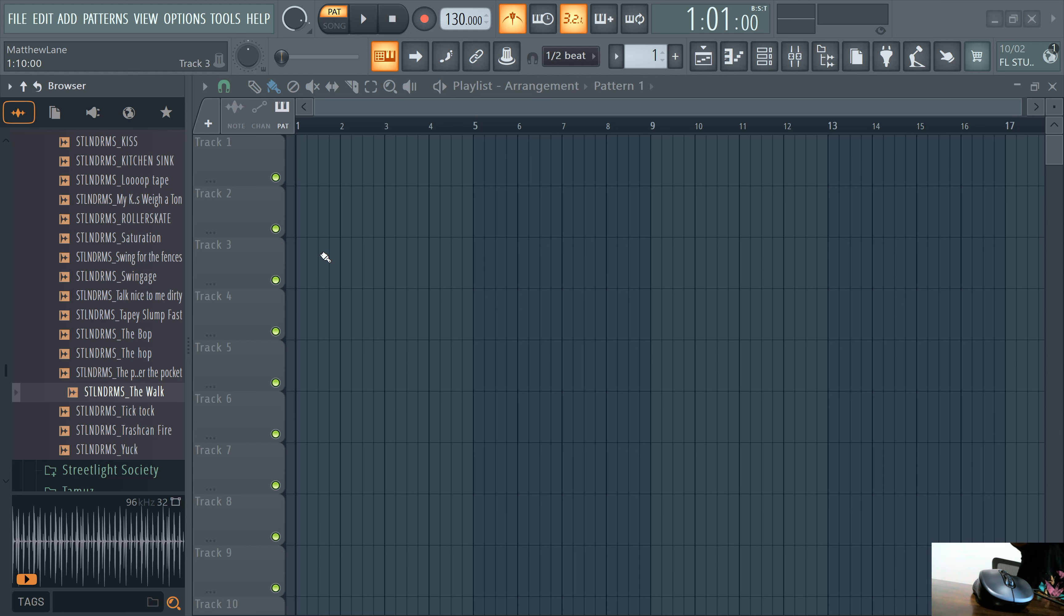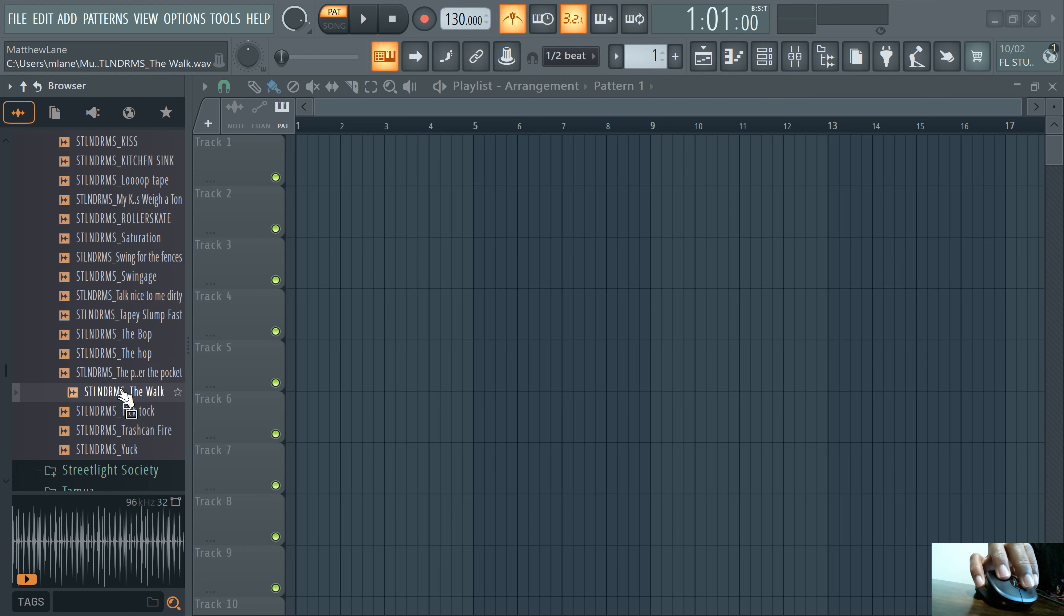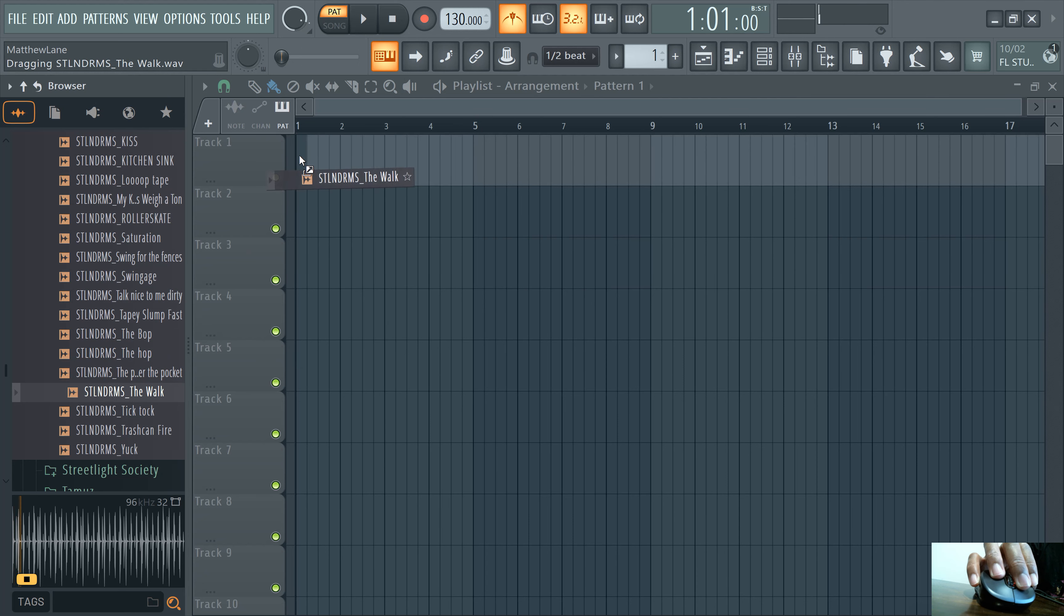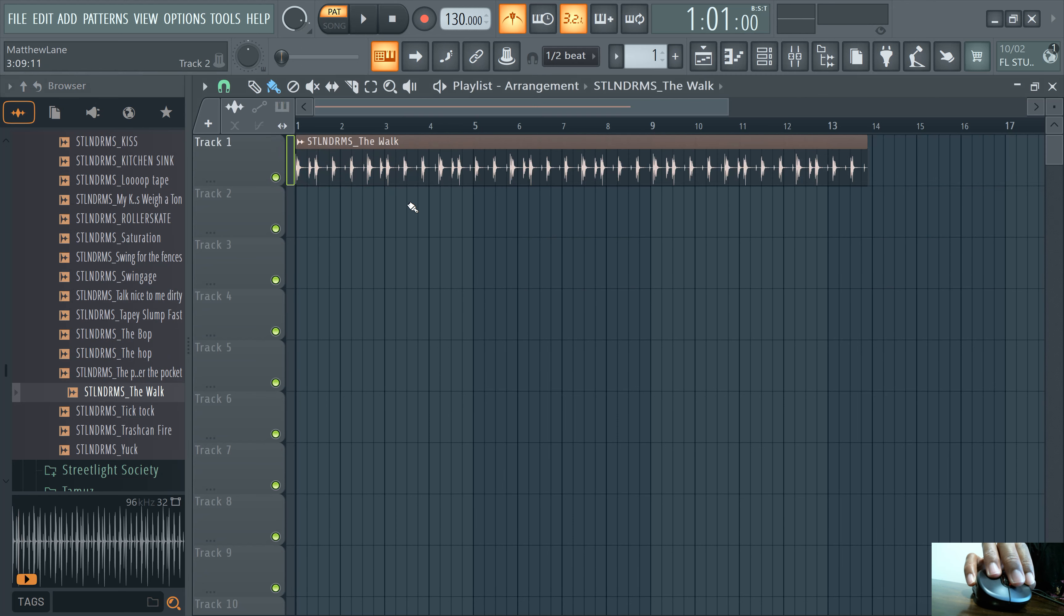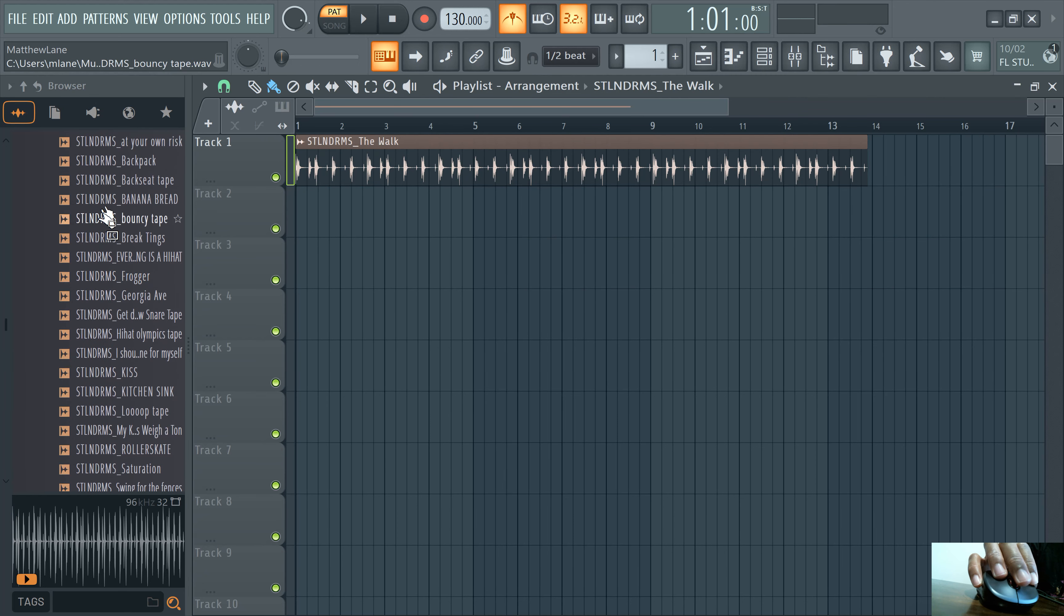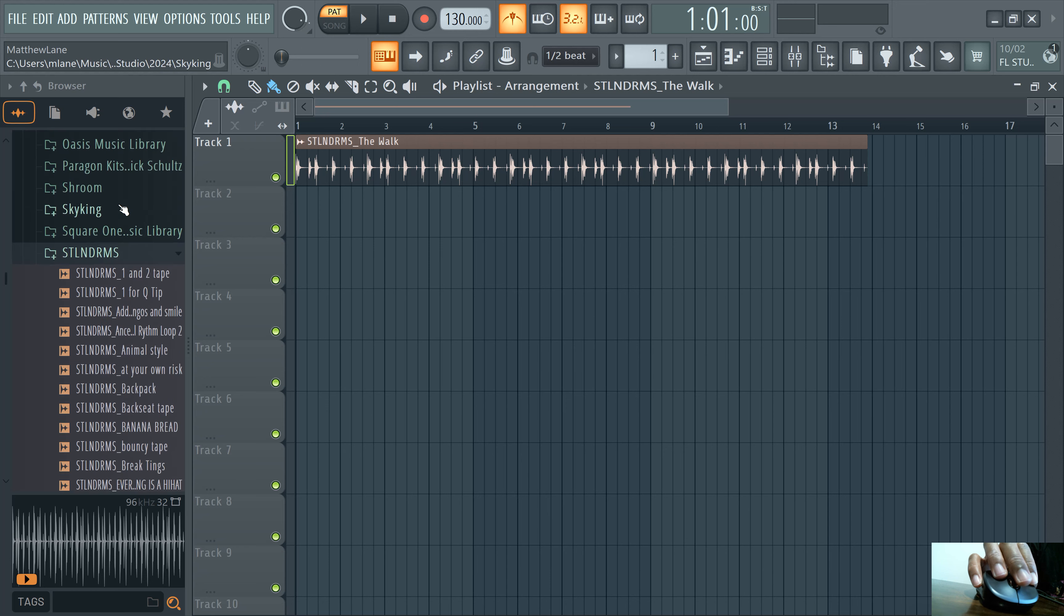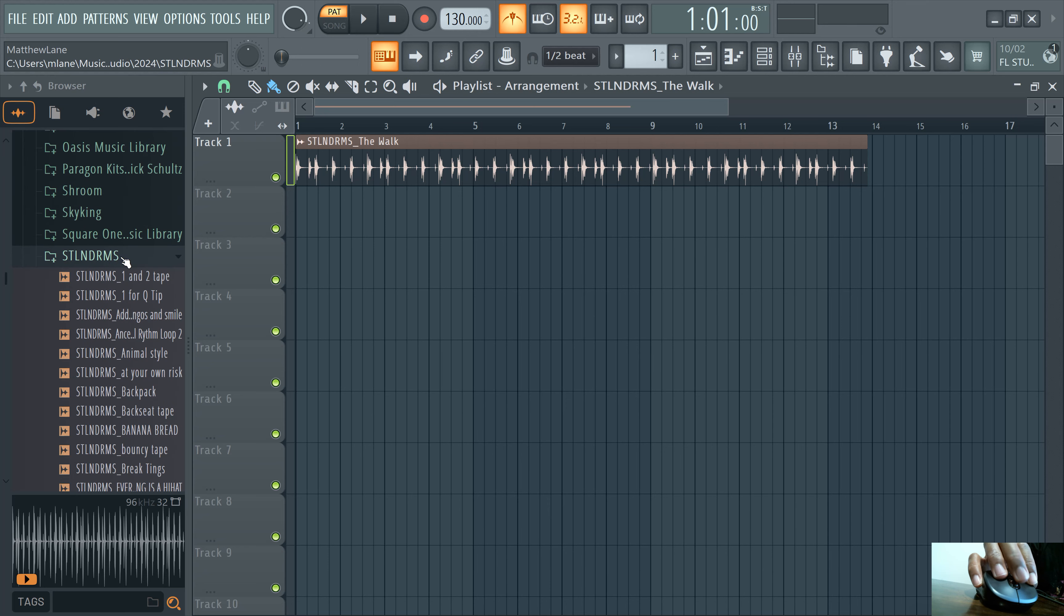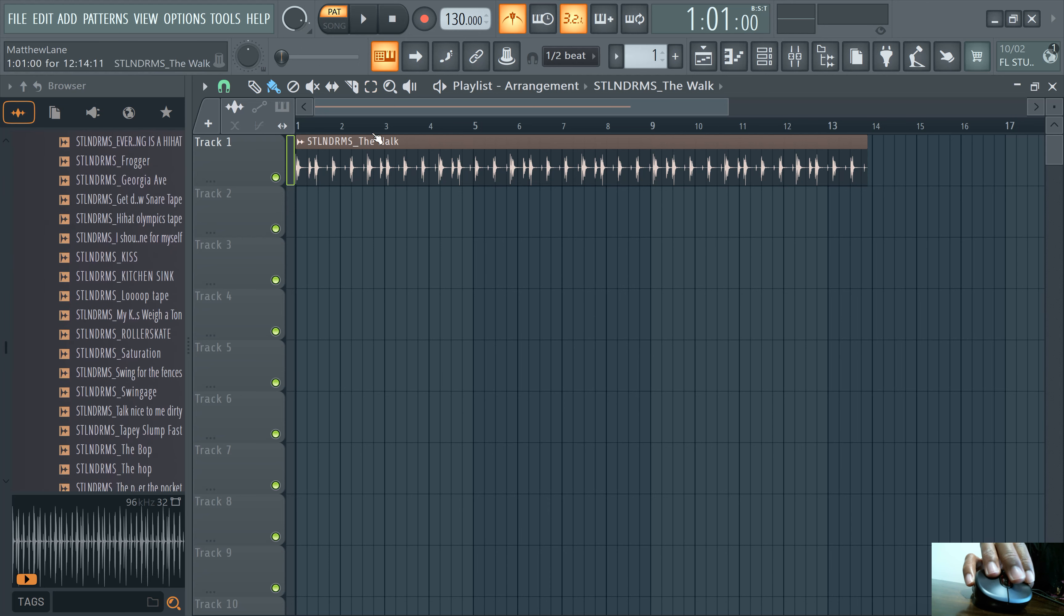Alright, so automation clips. Just going to show you the basics of automation clips. First, we're going to drag in this sample here. Standalone drums, the walk, and the STLN drums kit. Brought to you by HipHopDrumSamples.com.